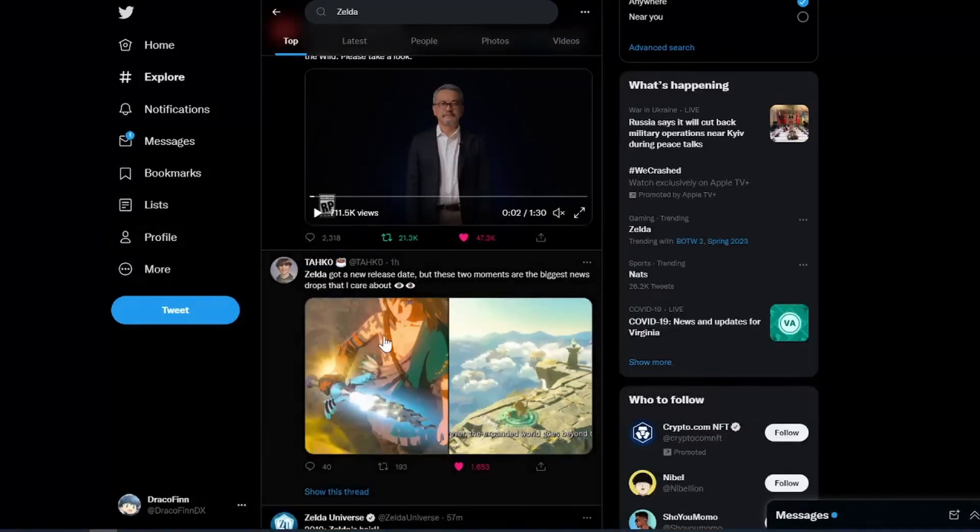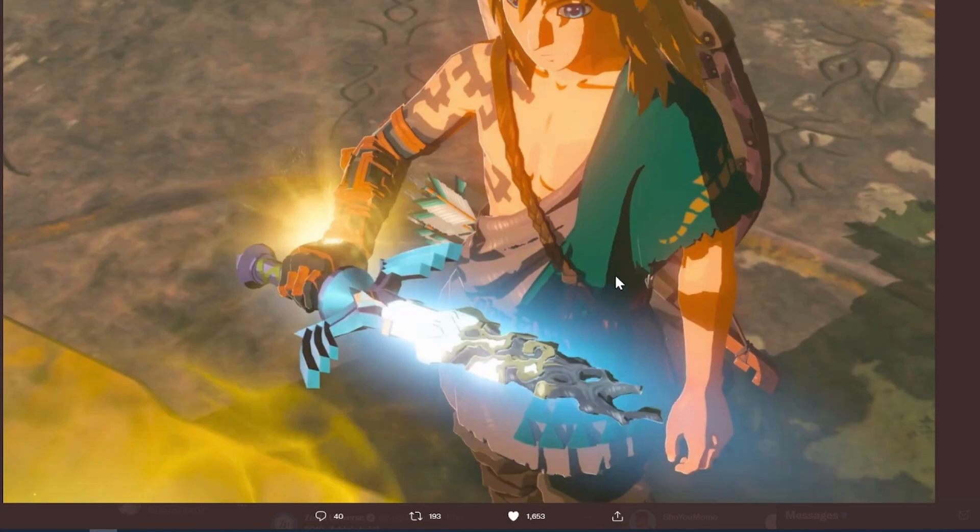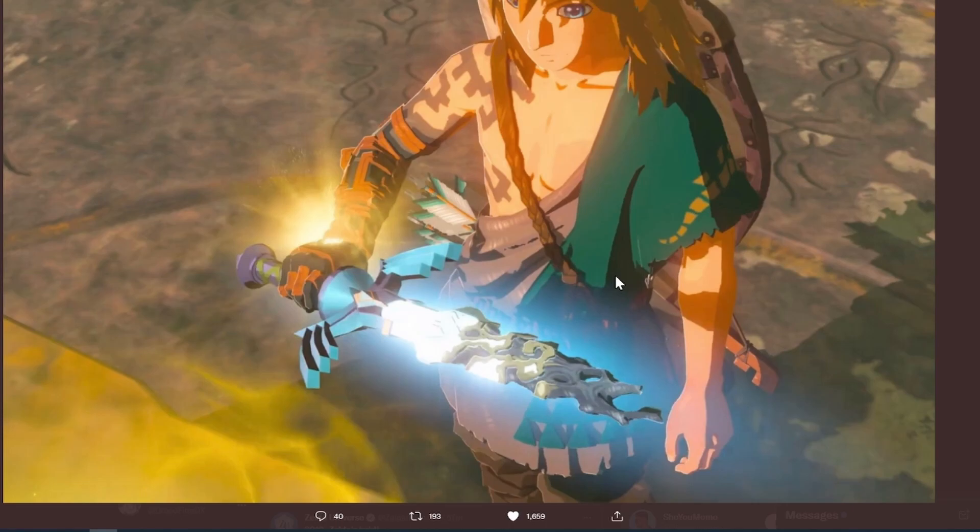I think it's a little cut off, but this screenshot is of Link holding the Master Sword and it got messed up. I don't know what happens to it, but I think the theory is that Ganon breaks it and maybe the plot of this game is trying to